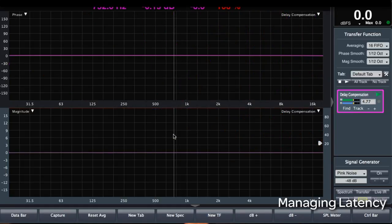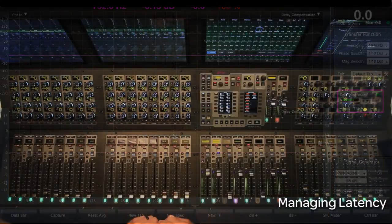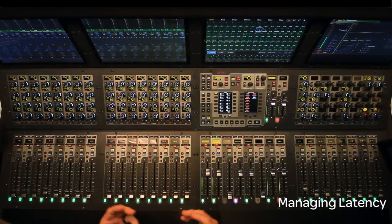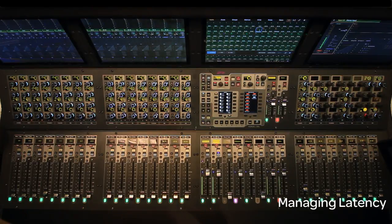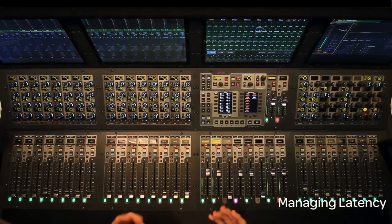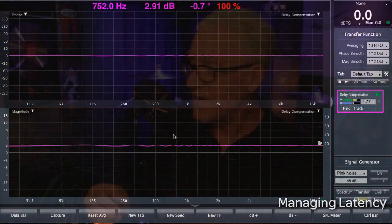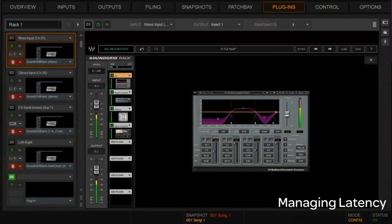I'll insert that time and you can see our flat phase response. Our stereo channel has the exact same plugins on it, so I'd expect it to be the same throughput time. Muting the mono channel and turning on the stereo — sure enough, flat response there. Now, what happens if we have different path links that we want to add together, like on a drum kit? How do we realign those things?